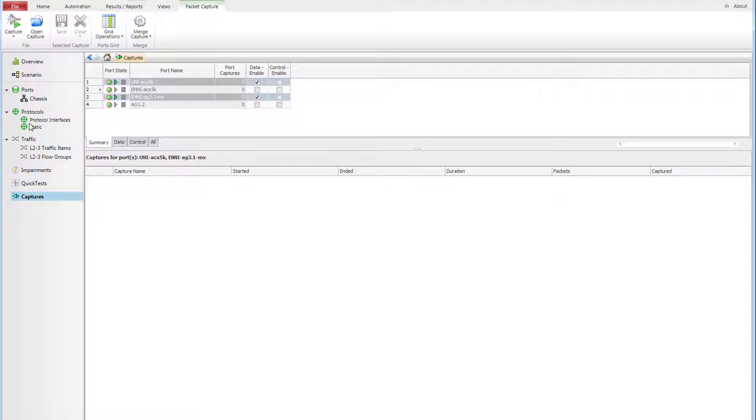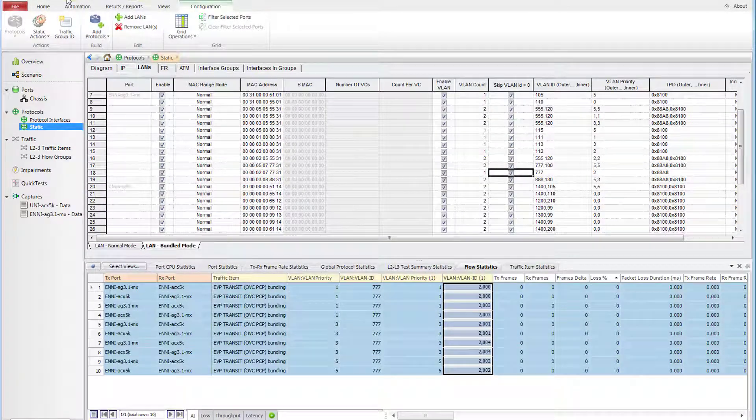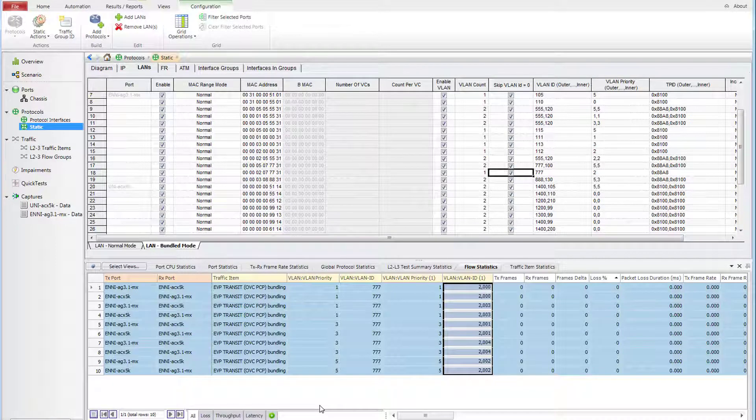As we mentioned before, E-Transit is agnostic to C-VLAN ID and should tunnel them transparently.